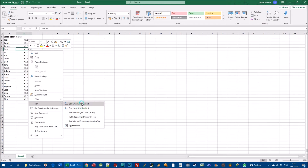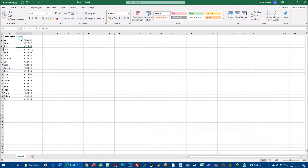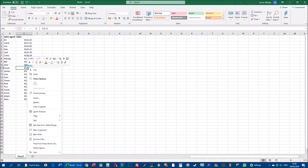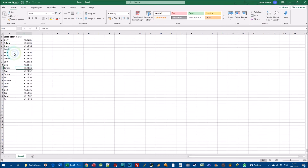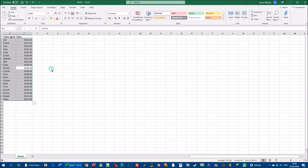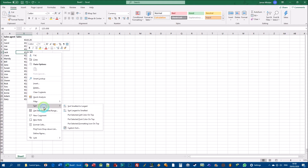After sorting smallest to largest, we can see Ed had the least sales at €115.25 and Gary had the most at €131.26. If we sort largest to smallest, Gary is at the top and Ed is at the bottom. That's all there is to sorting numerical values — right-click on the data, go to sort, and choose either smallest to largest or largest to smallest.